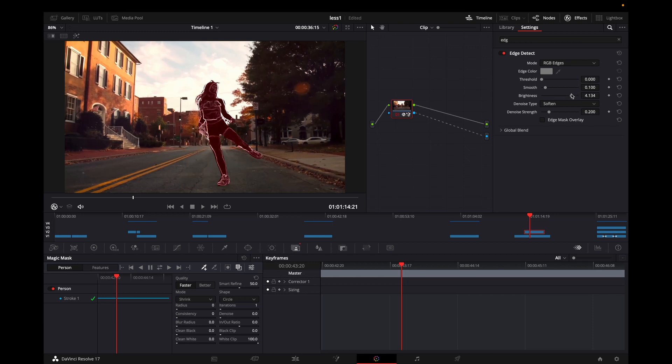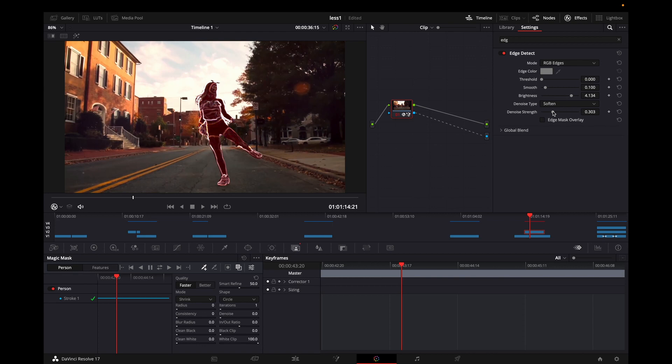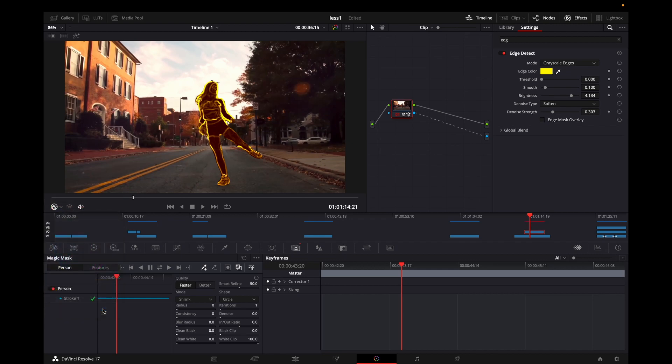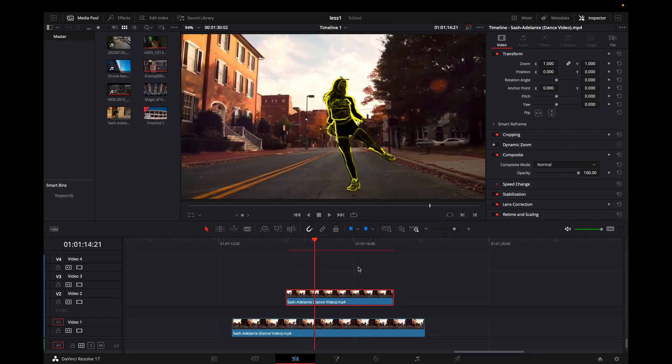Now I'm going to make some adjustments on that edge detect. I'm increasing the brightness, reducing the strength, and then on the drop-down menu of the mode, I'm selecting grayscale edge. That's because I want to add some color to that hologram effect to make it more realistic. In my case, I'm going to pick something like yellow and then jump back to the edit tab.